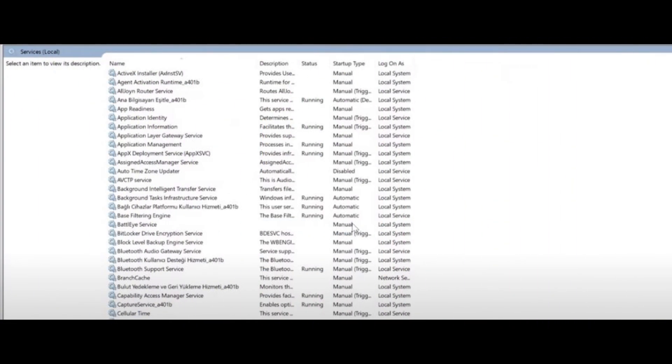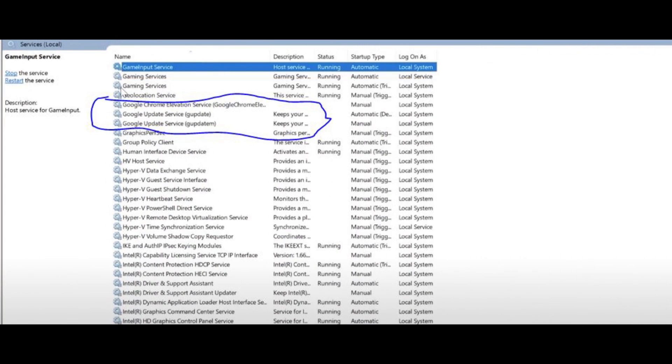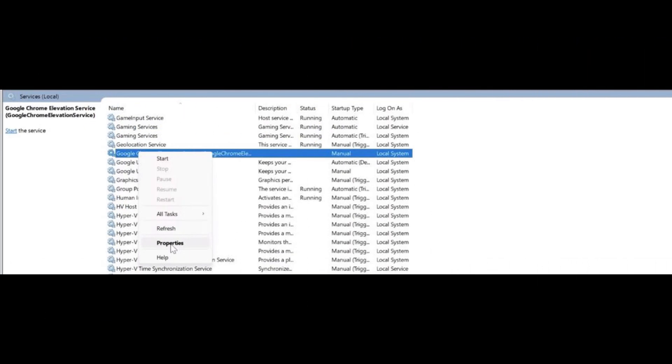Now you need to find Chrome services. For this press G button on your keyboard, and you will see lots of options. Click on Google Chrome Elevation services and right click on it and select properties.